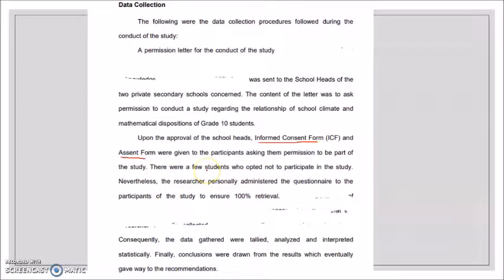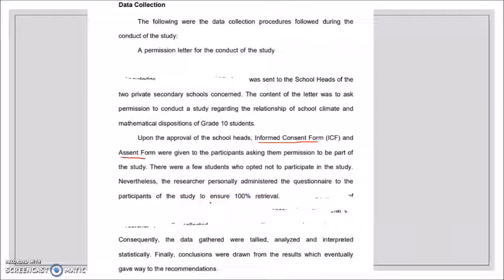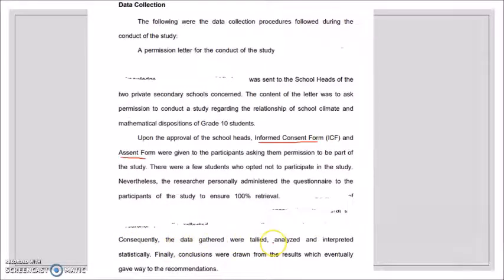This part tells us the experience or challenges encountered by the researcher. For example: 'There were few students who opted not to participate in the study. Nevertheless, the researcher personally administered the questionnaire to the participants to ensure 100 percent retrieval.' Note that the part about personally administering questionnaires was removed since it is no longer applicable during the pandemic.